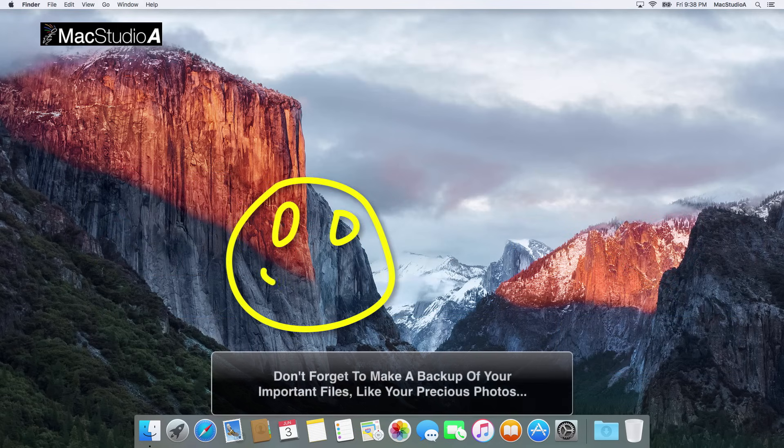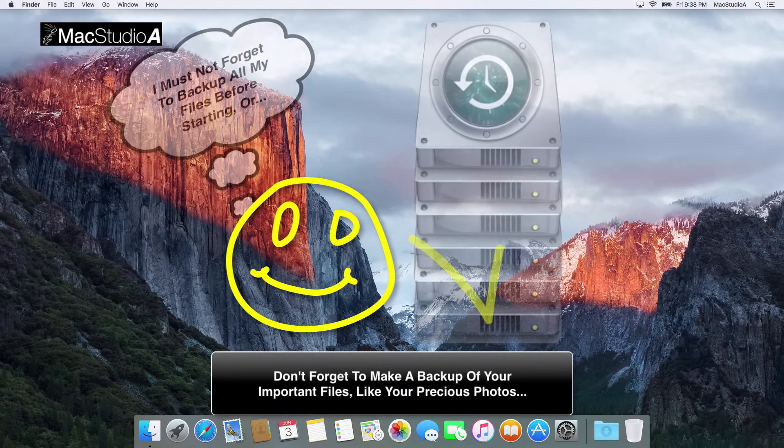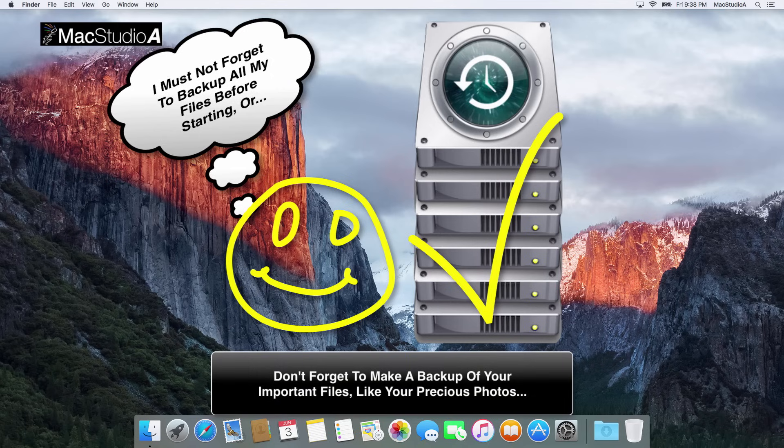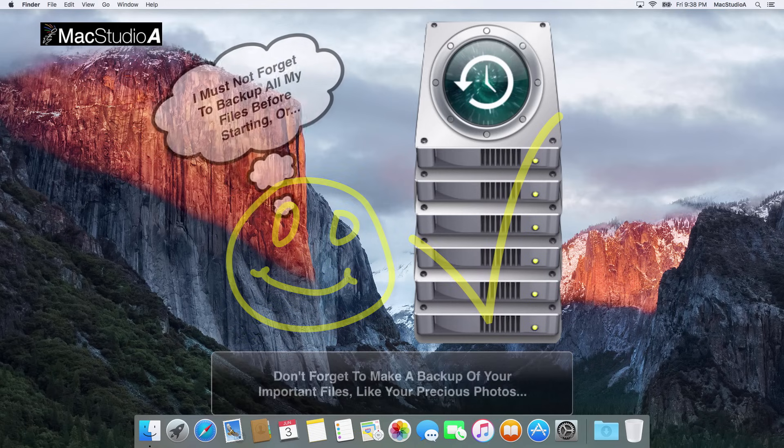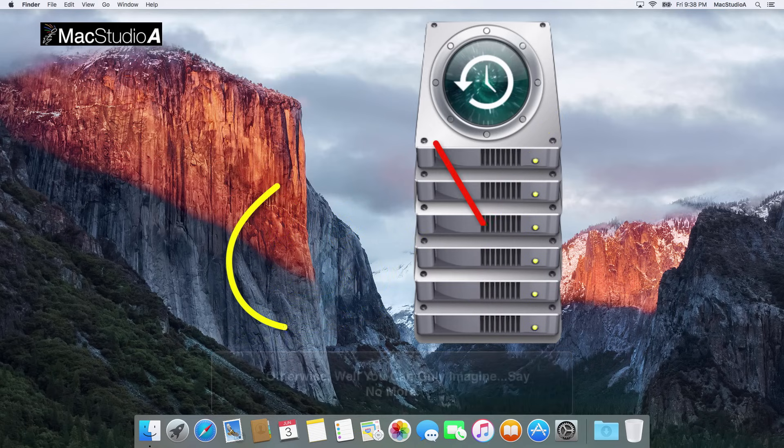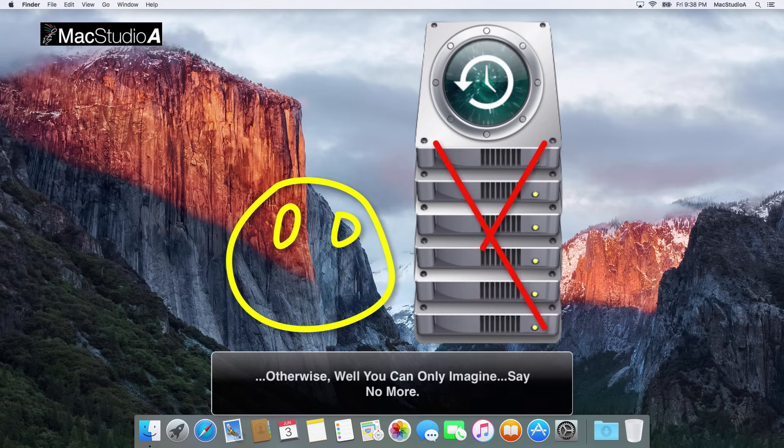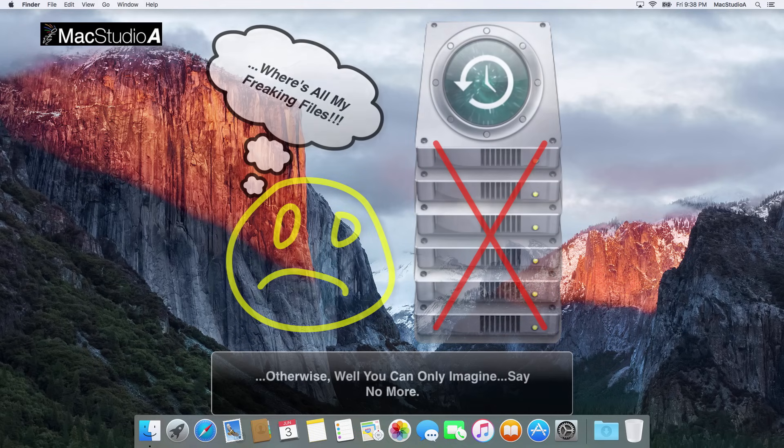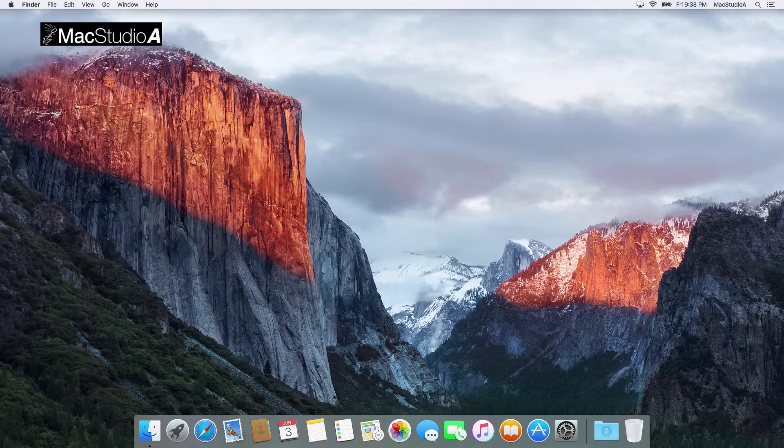As usual, since we'll be using disk utility, make sure that you have made a backup of your system hard drive or drives before proceeding. Can't say you've not been warned.